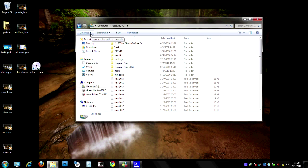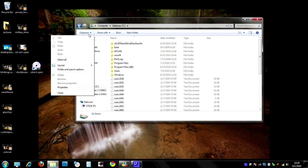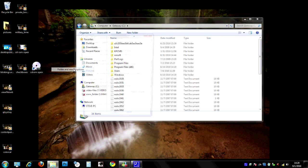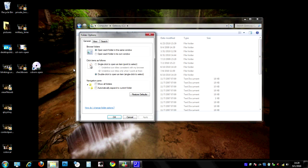We're going to go to Organize, Folder, and Search Options. And right here it says, Click Items as Follows. This is what we're looking for. Single-click to open an item. Point to select. We're going to go ahead and click that box.